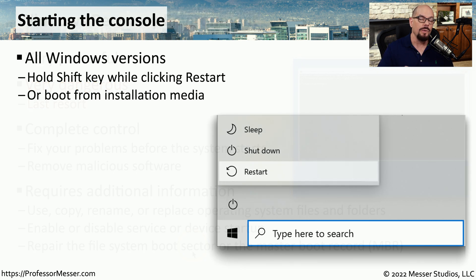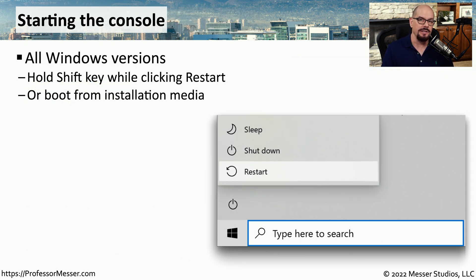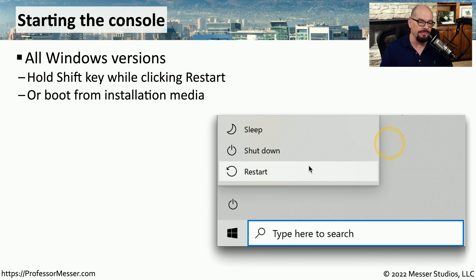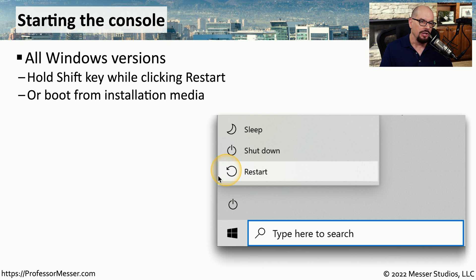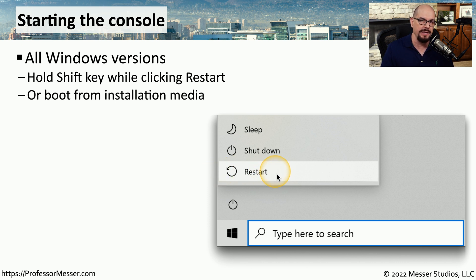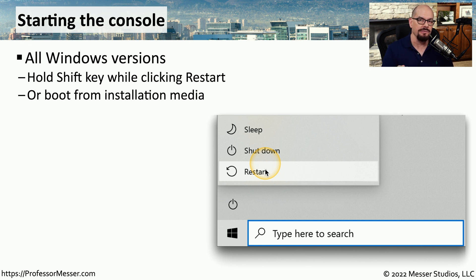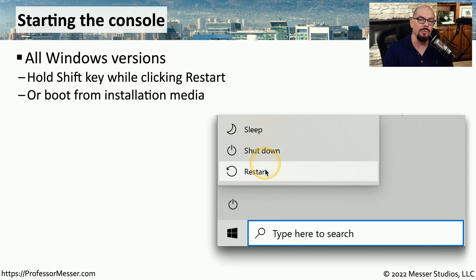One of the ways to start this recovery environment is from inside of Windows itself. When you click on the power icon, you get the options for sleep, shutdown, and restart. You would click restart, but you would hold down the shift key while clicking that option. You could also find the installation media for your version of Windows and boot from that media when your system starts.